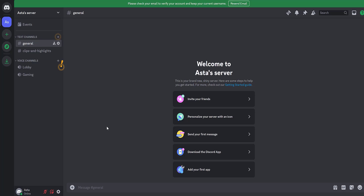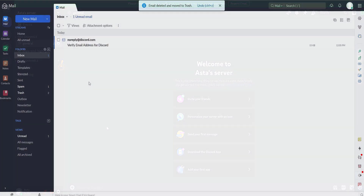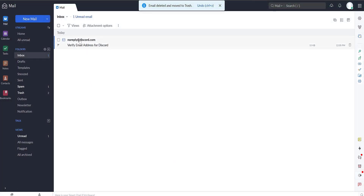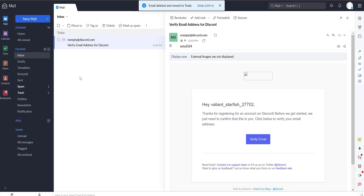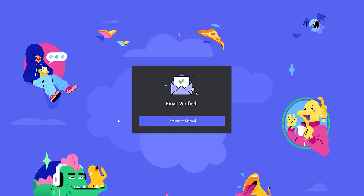To fully work with Discord, you need to verify your email. Go to your email inbox and open the received email. Click the Verify Email button. Our email is confirmed. Click Continue to Discord.